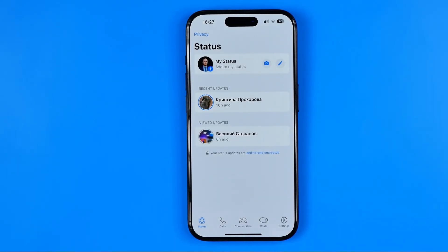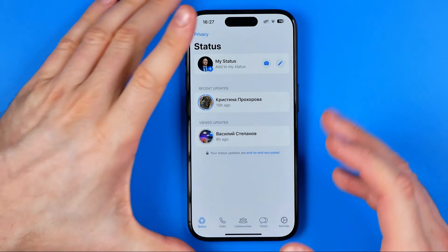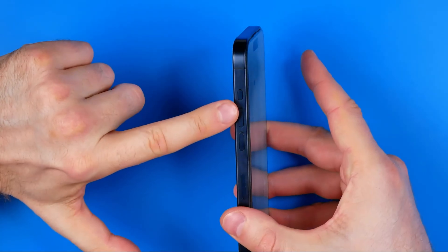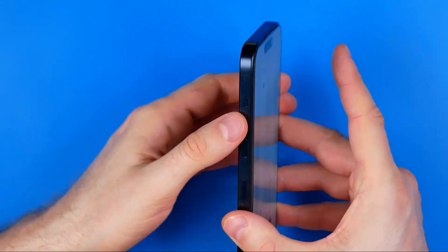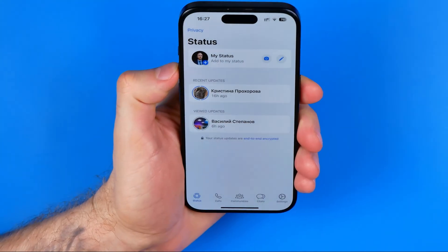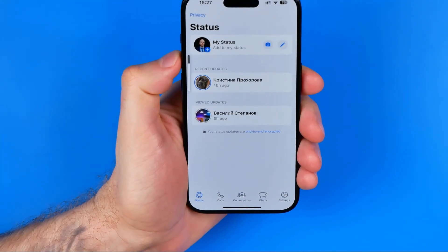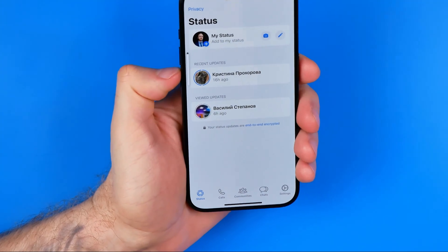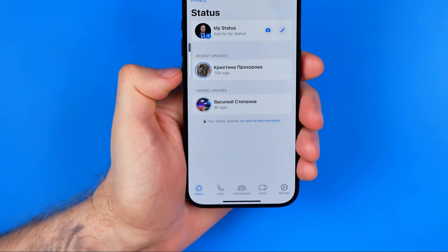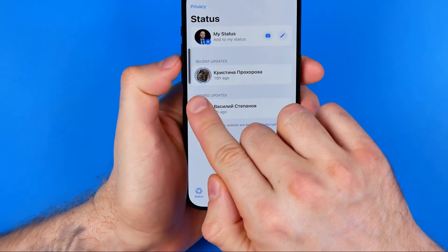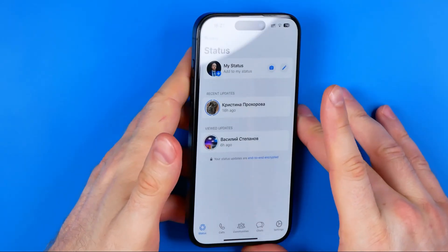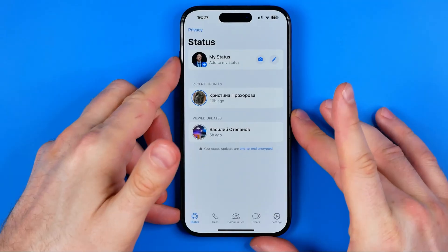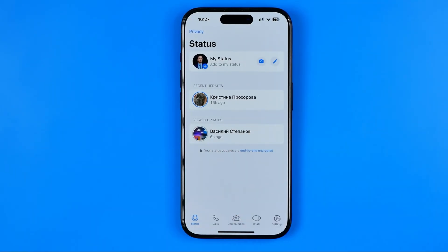The next solution is to increase the volume level on your device. To do that, use the volume up button located on the side edge. Press volume up — and volume down too — to make sure it is not set to zero. Once you've increased the volume level, you can check if that helps by tapping on the status.